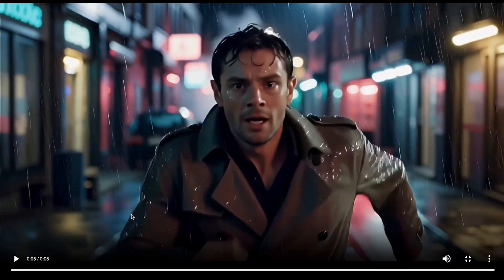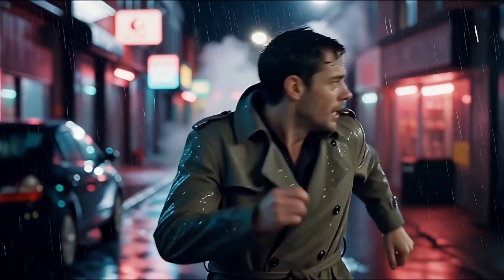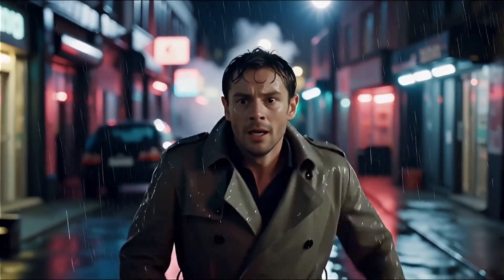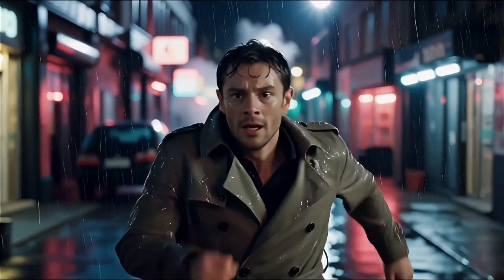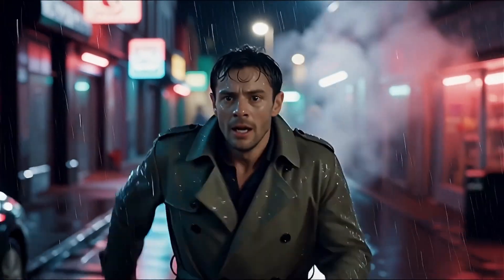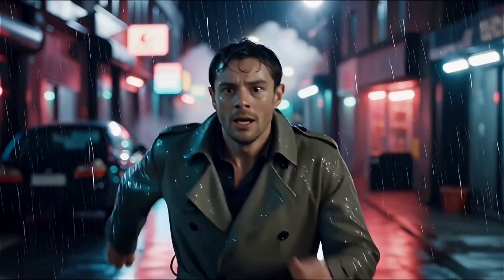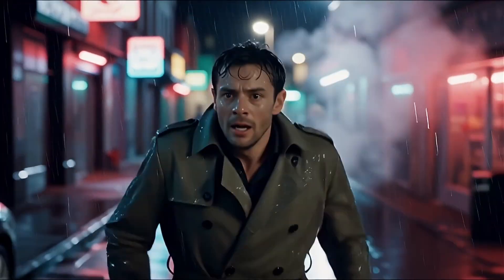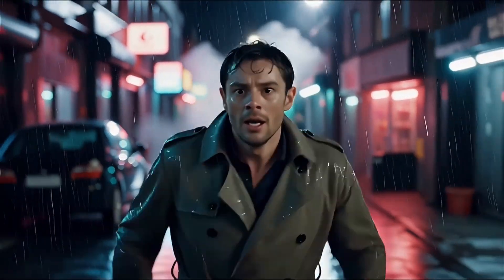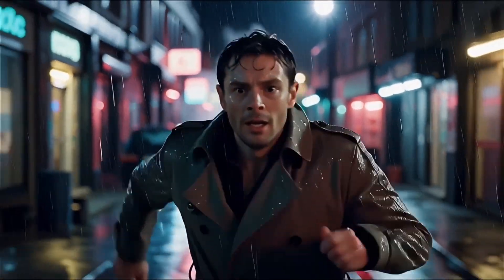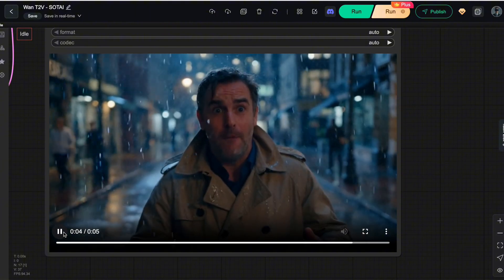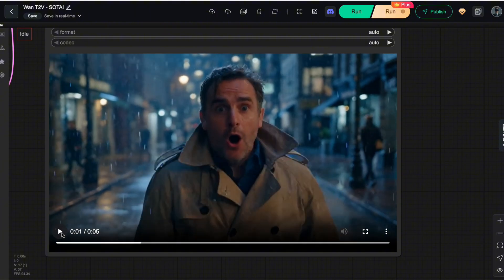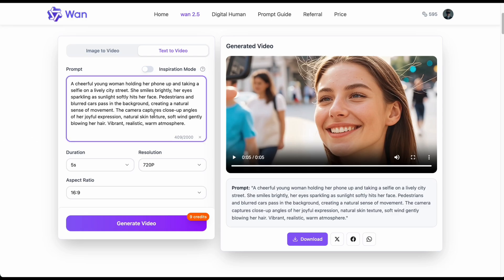The massive game changer for 1.2.5 is obviously the audio — a total upgrade. The video comes with generated sound: you can hear the rain, the footsteps, and the man's heavy breathing. What really impresses me is the sync — the footsteps and gasps match his running rhythm perfectly, making the footage feel incredibly cinematic and real. Sure, you could manually add Foley to the silent 1.2.2 video in post-production, but syncing sound effects to every single frame takes a ton of time and some serious editing skills.